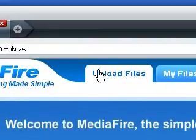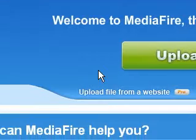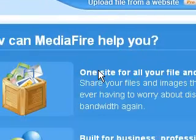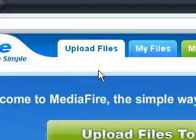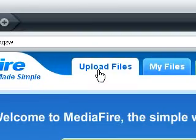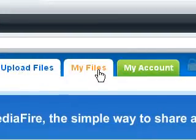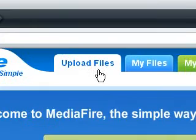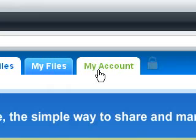Alright, so this is the main screen. It looks just like before I wasn't logged in. And here's your three tabs up top here. You can upload files, my files, and my account.